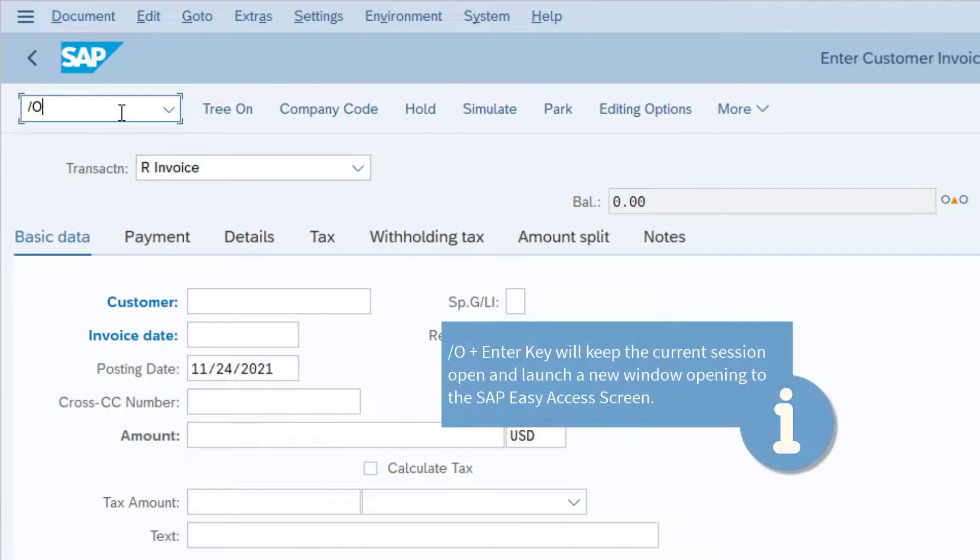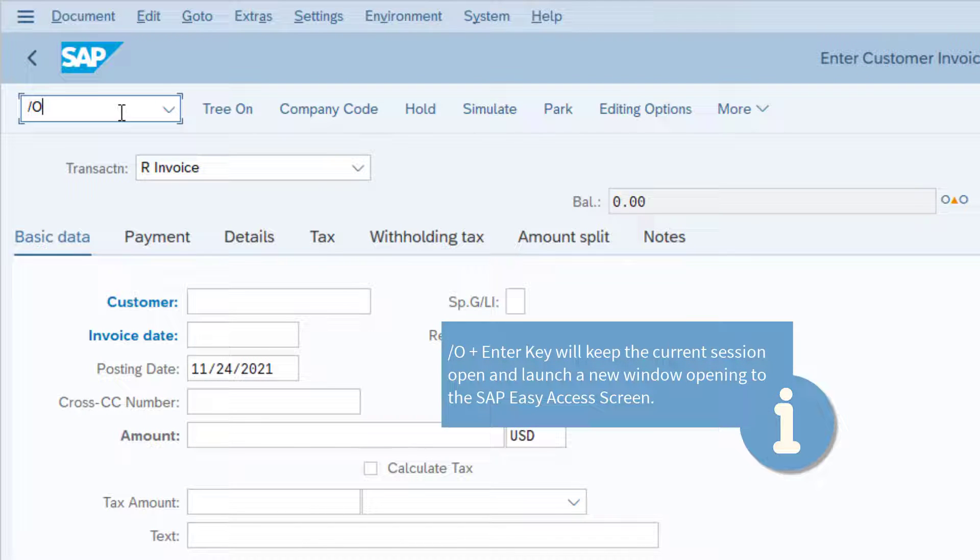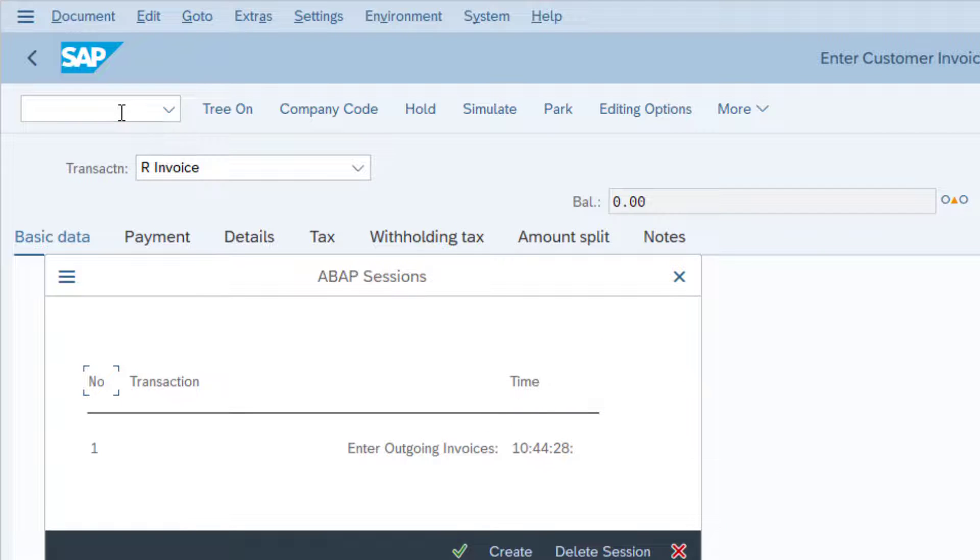Now let's review a few special transaction codes, the first of which is slash o. This is the letter o, not the number zero. When typing transaction code slash o and pressing enter, SAP will provide a pop-up menu.